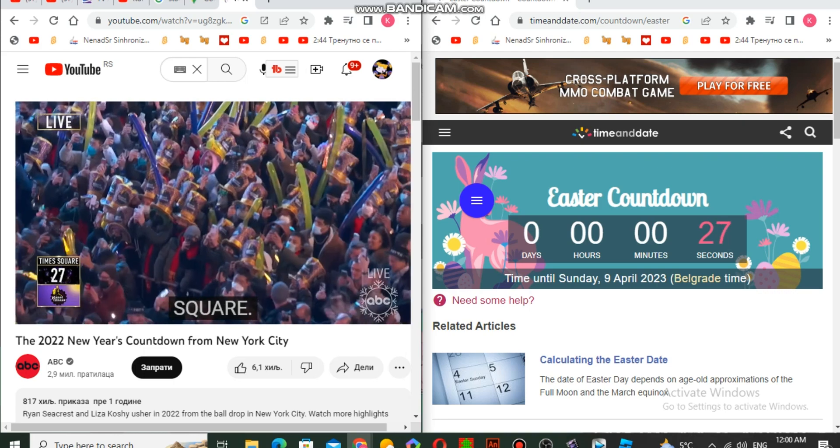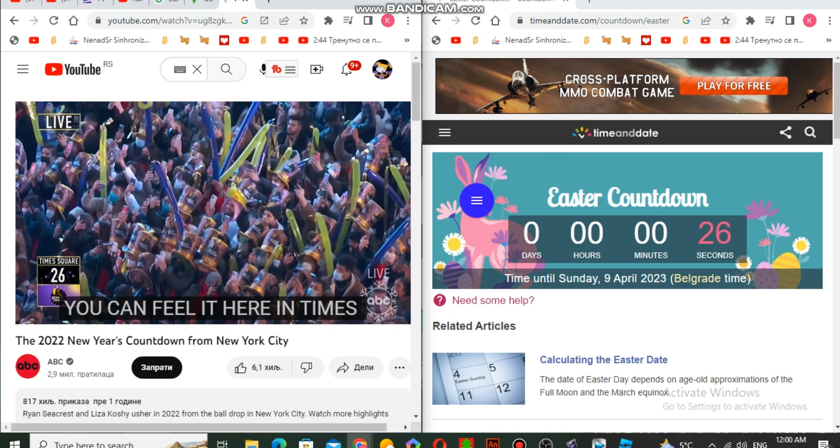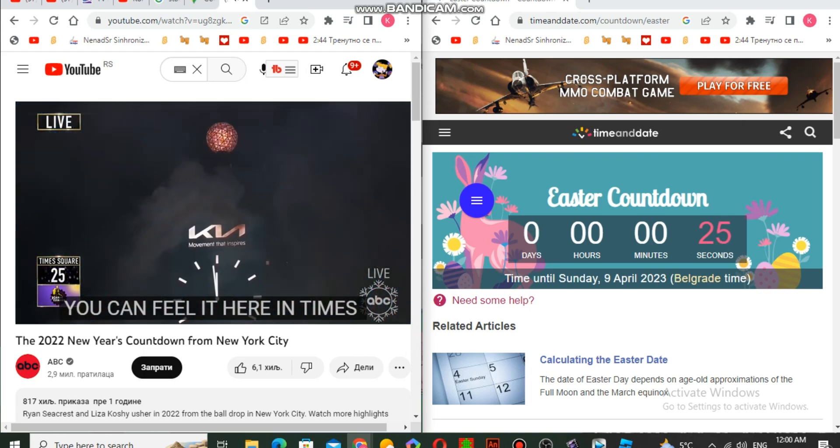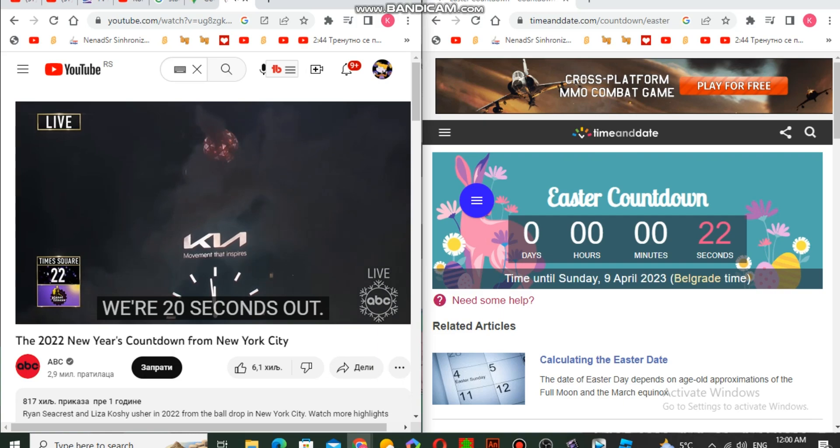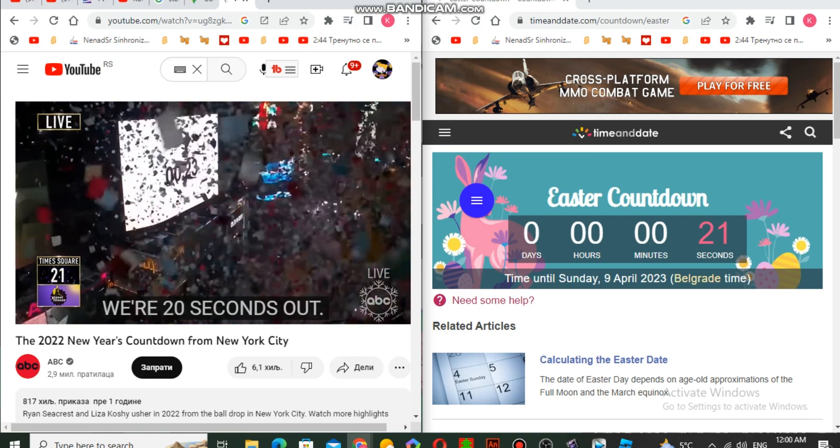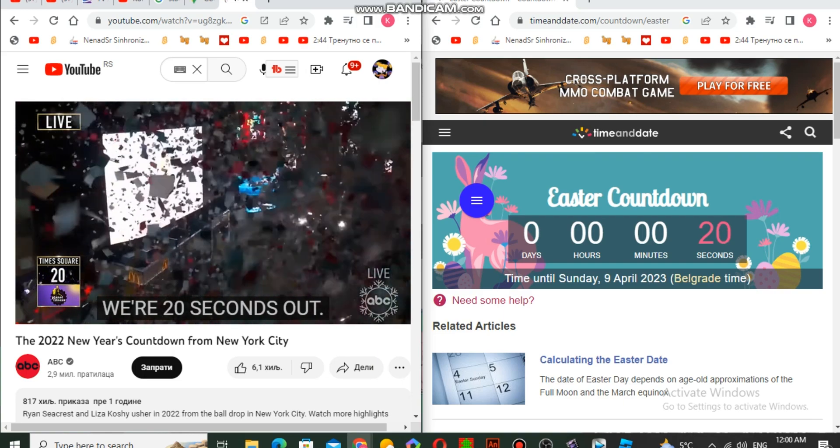You can hear it here in Times Square, you can feel it here in Times Square. People are ready for 2022. We are 20 seconds out.